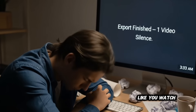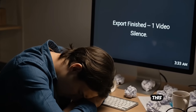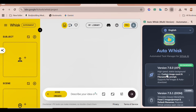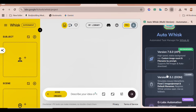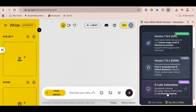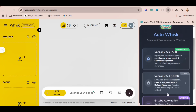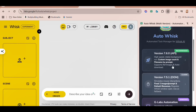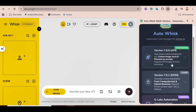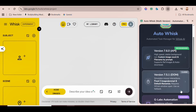If that sounds like you, watch this before giving up. Simply go to AutoWhisk and choose the version you want. You'll see three versions available — Recommended 7.6, Classic 7.5, or G-Lab Automation.